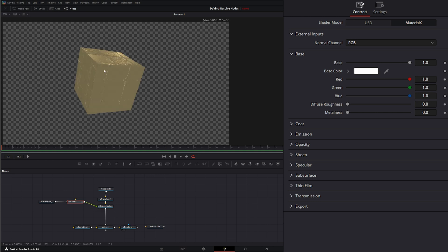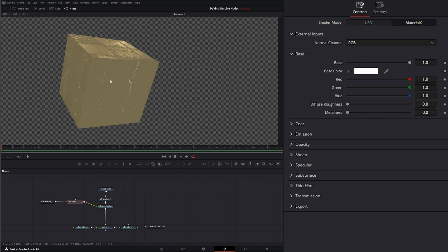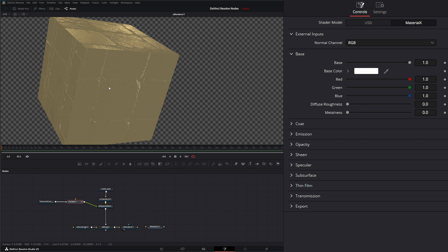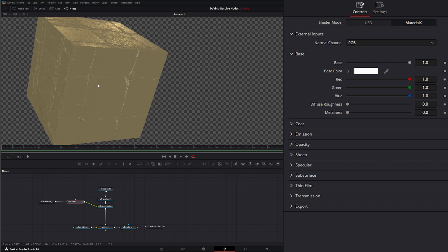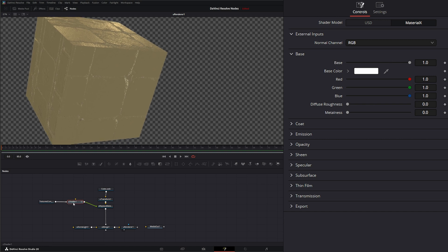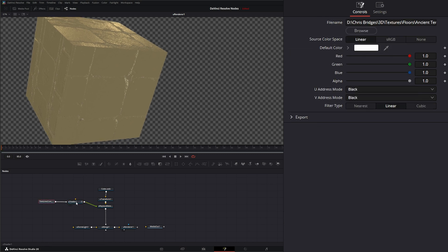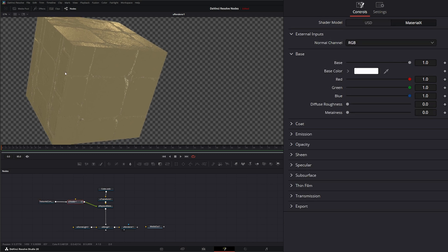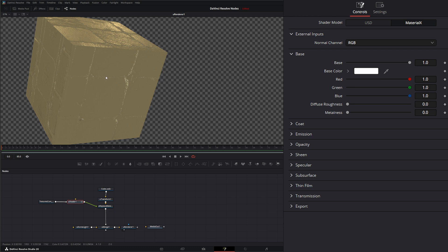You'll see we've got some normal maps going. Now on our shader node, or our texture node, we don't have the option to change any of the settings for our normal map, meaning change the height or how it's interacting with light. To be able to do that, we need the U-Normal Map node.